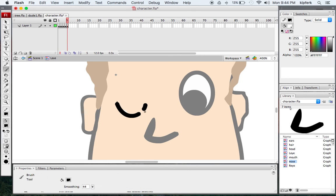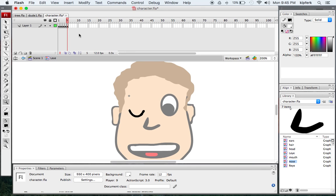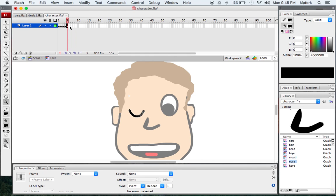It erased a little bit too much, so I'll go back, zoom in, and just brush in the part that kind of went away. I'm going to add another blank frame here for a pause by pressing F5 and inserting a blank keyframe.